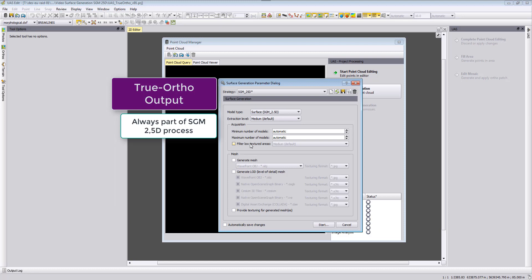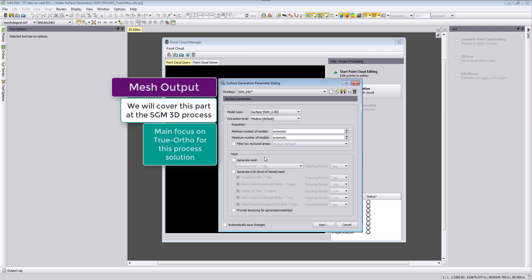For the true orthophoto output it is always automatically generated with the SGM 2.5D work process. Therefore we don't need here to define any true orthophoto output. We will show in the output later when this is finished where our photos are stored.